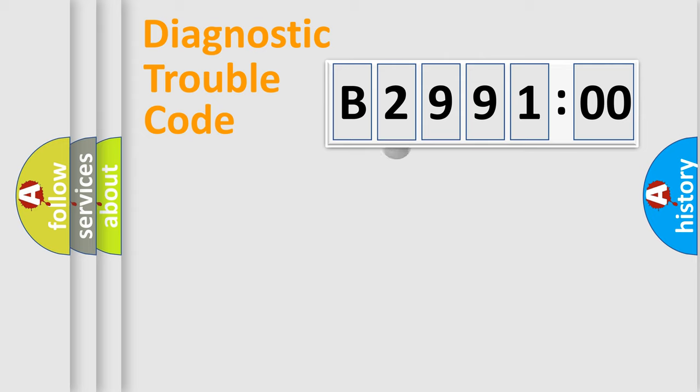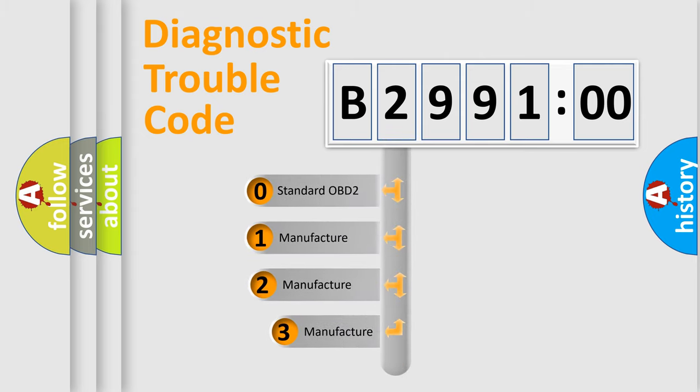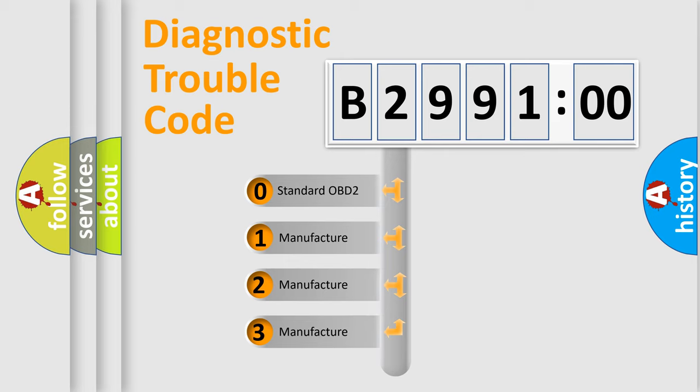Powertrain, Body, Chassis, Network. This distribution is defined in the first character code.